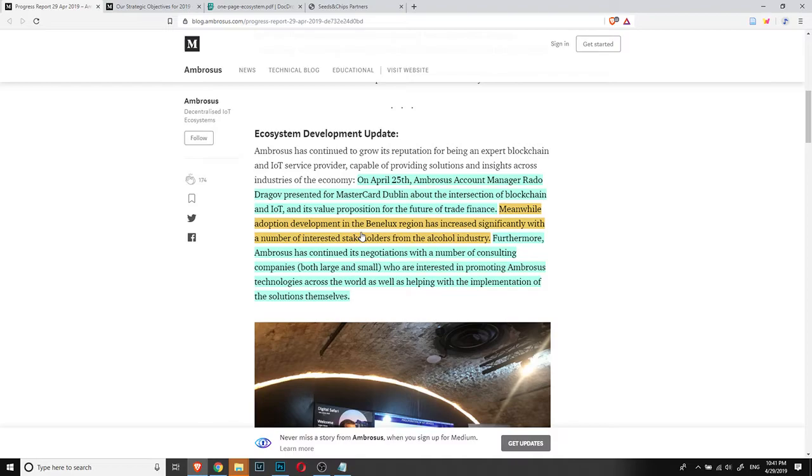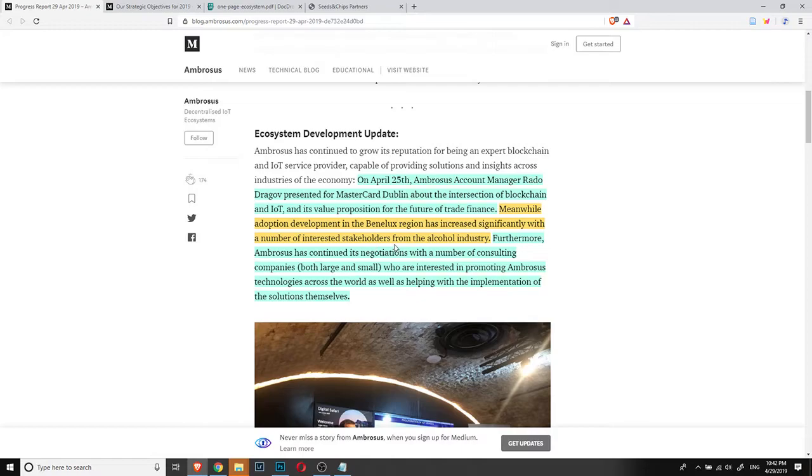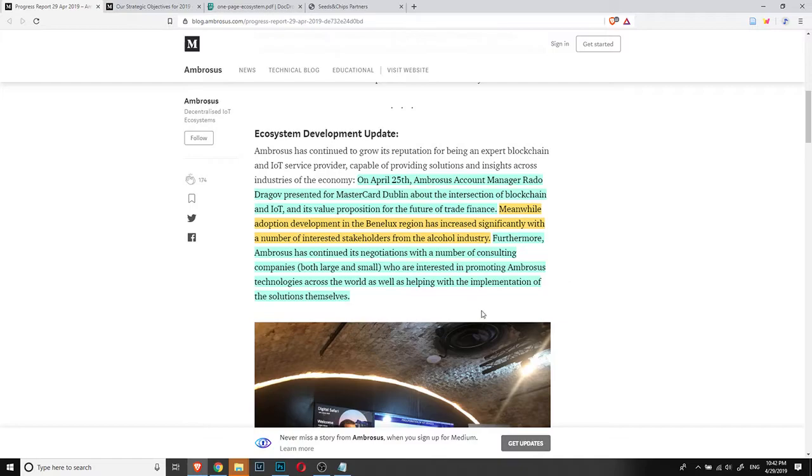So meanwhile, adoption development in the Benelux region that corresponds basically to Belgium, Netherlands and Luxembourg has increased significantly with a number of interested stakeholders from the alcohol industry. So it seems that some companies with alcohol production are interested in the use of Ambrosus blockchain.